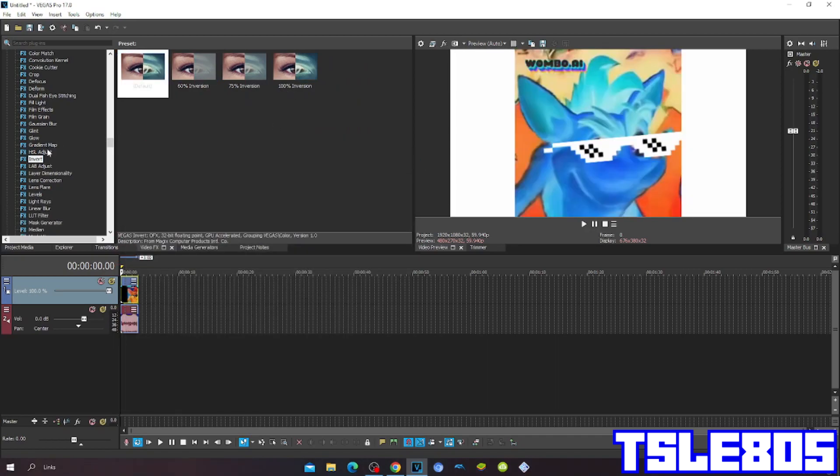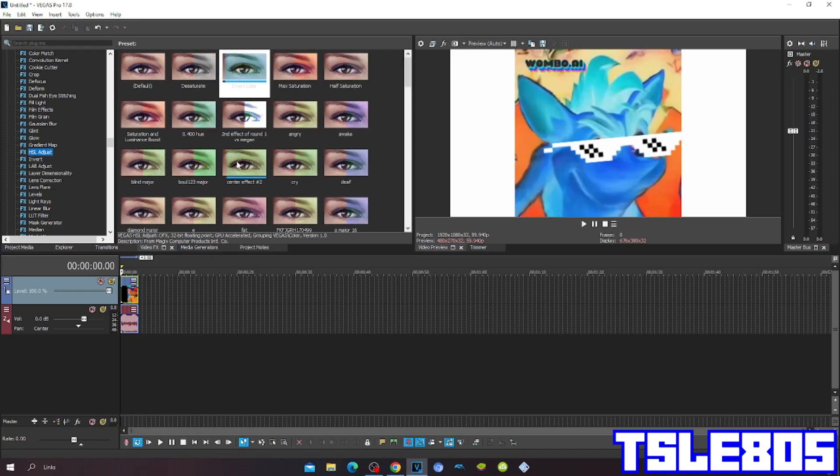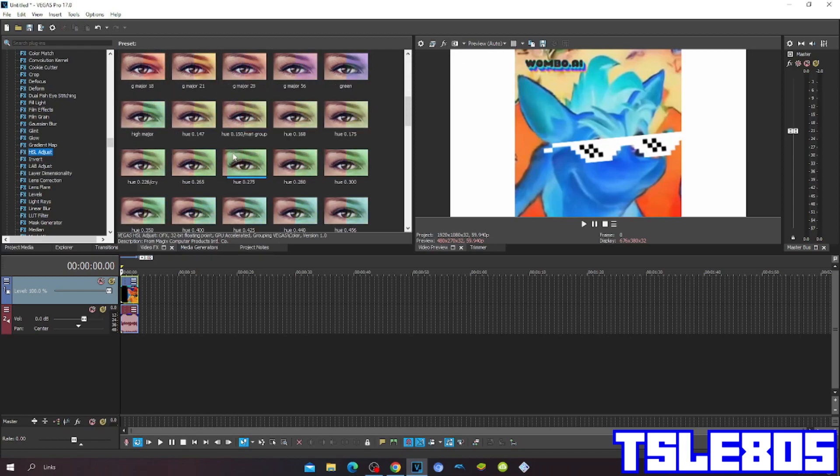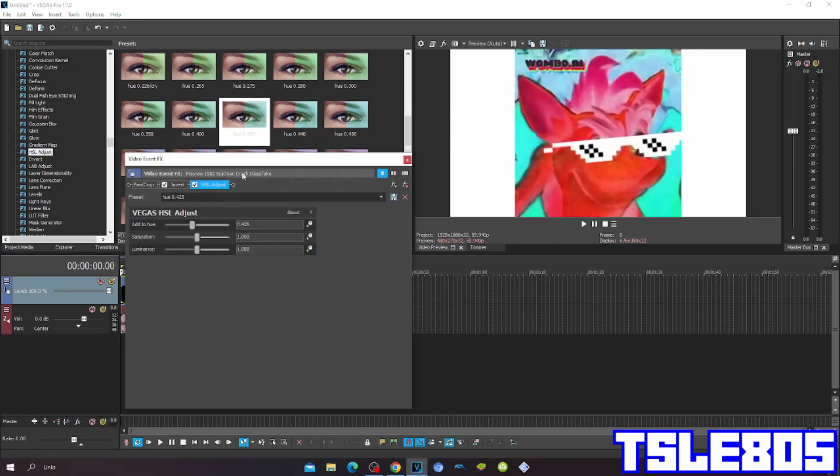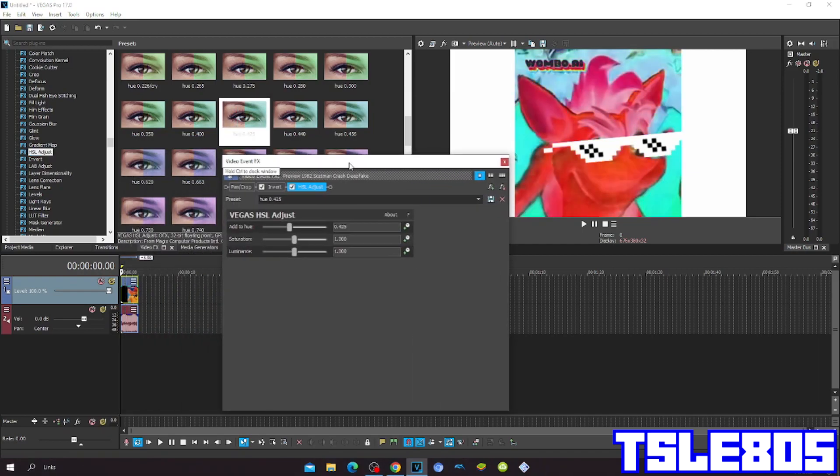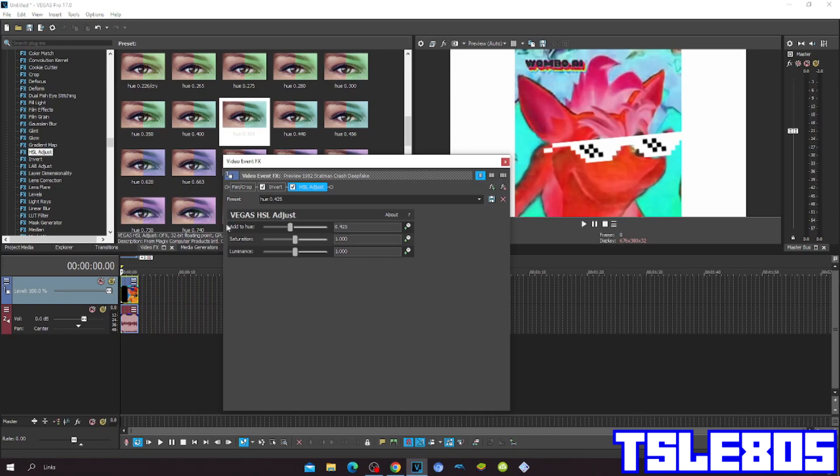Then go to Hue/Saturation Adjust and set the Hue to 0.425.